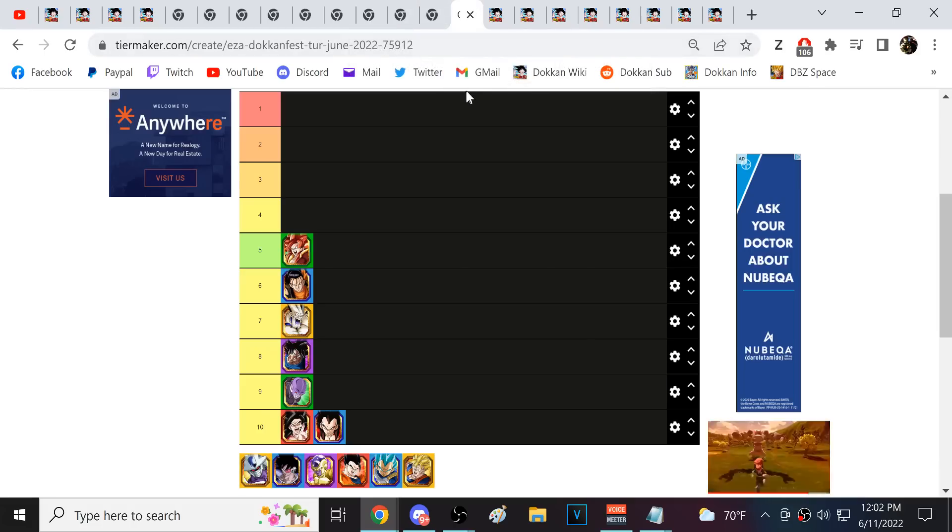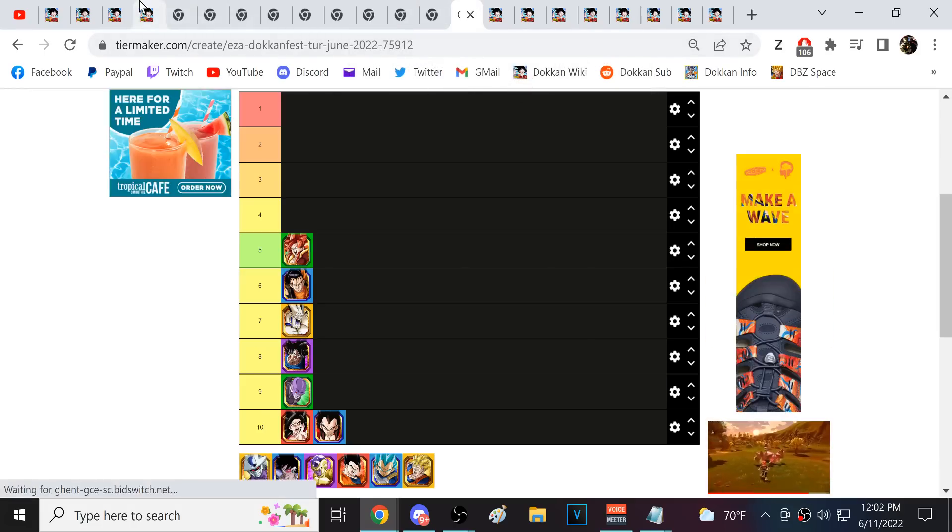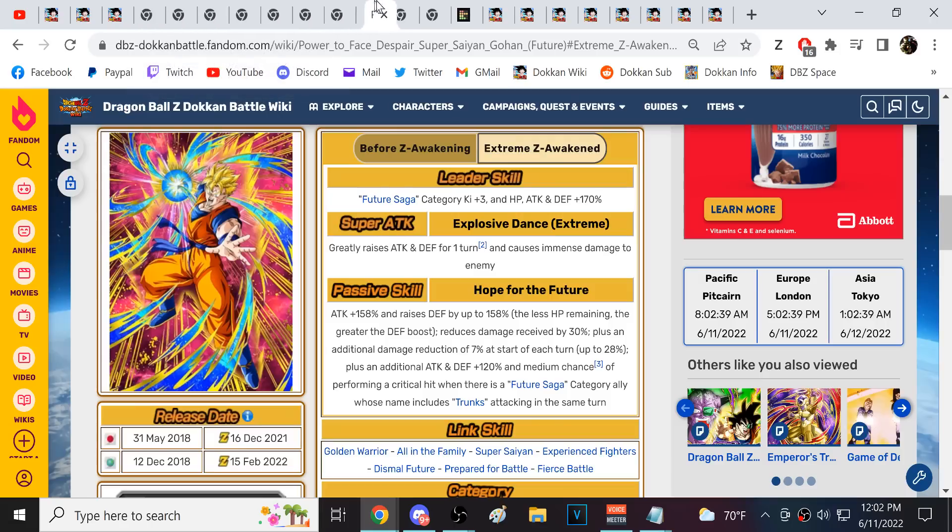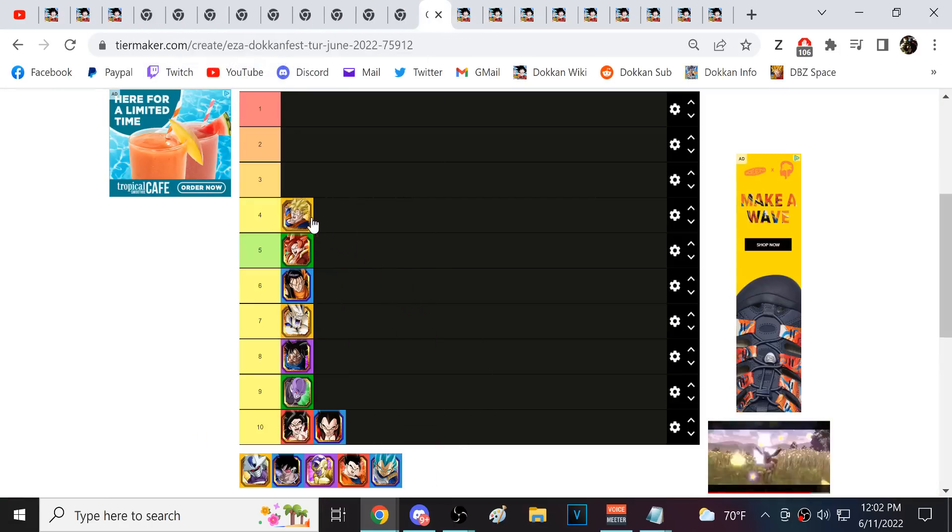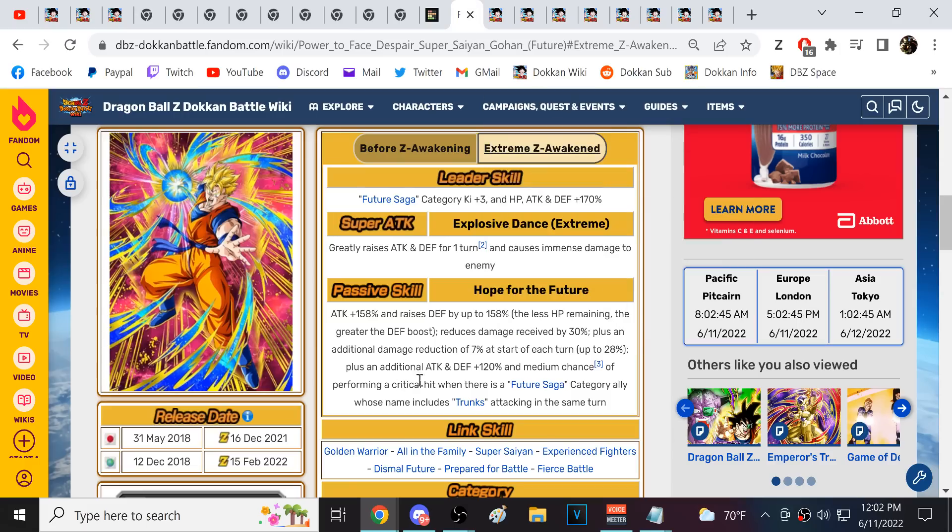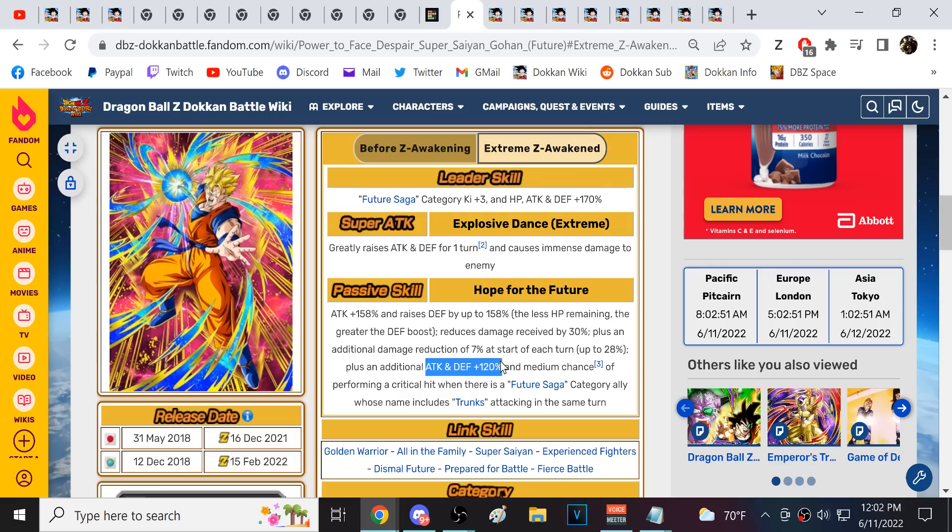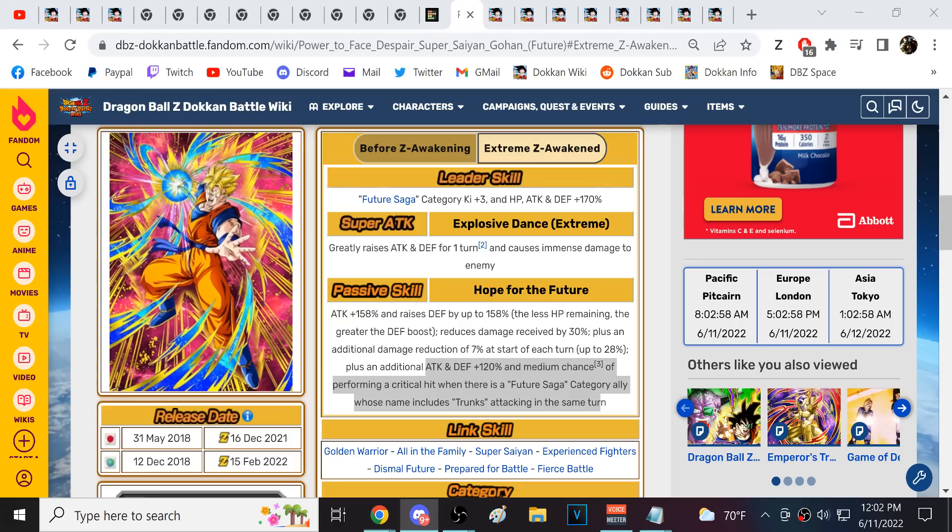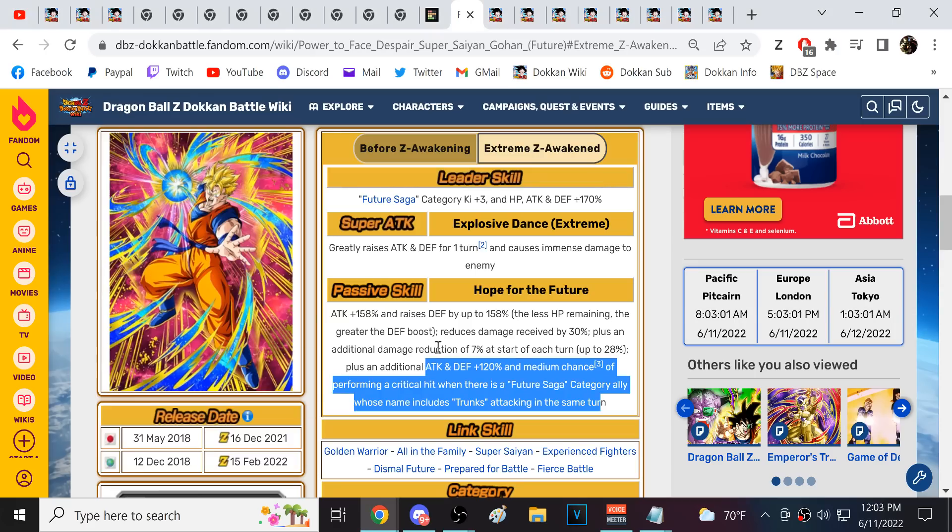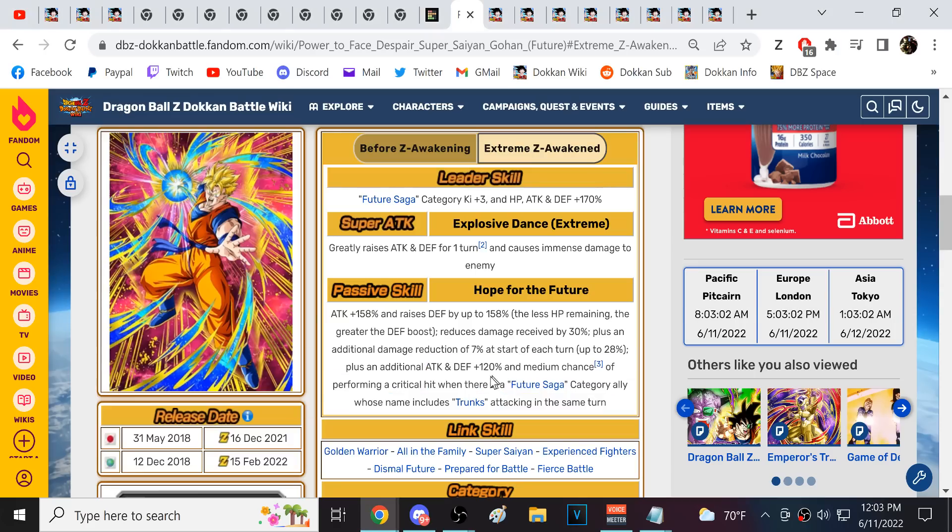Alright, now we start to get into very, very good units. Next here we have Physical Future Gohan. I think that Physical Future Gohan is actually very powerful. So it's a bit deceiving. If you look at him, you see he's got this 120% attack and defense, and then a medium chance to crit if there's a future Saga trunks in the same turn. That is not like he needs that to be good. That is not the case.